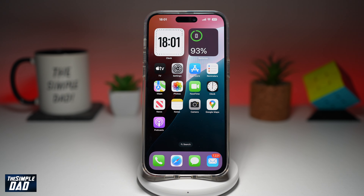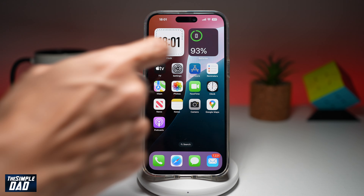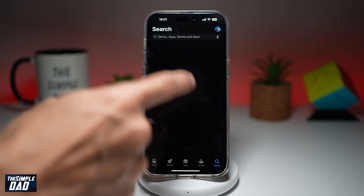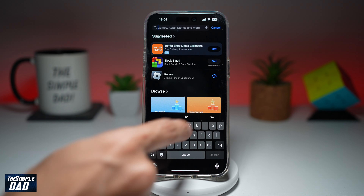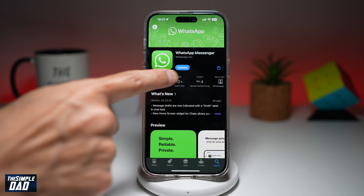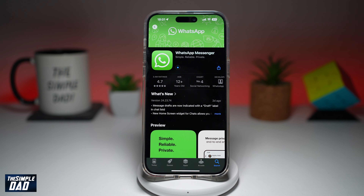So before we begin, first go to your app store. You want to search for WhatsApp and make sure that it's been updated to the latest version. If you have an update, go ahead and update the app.